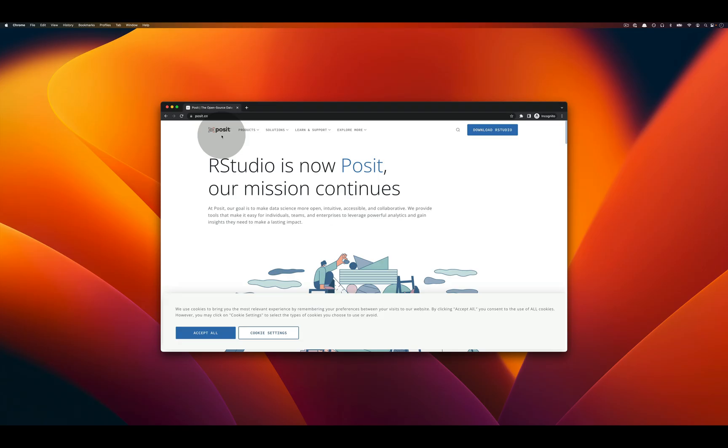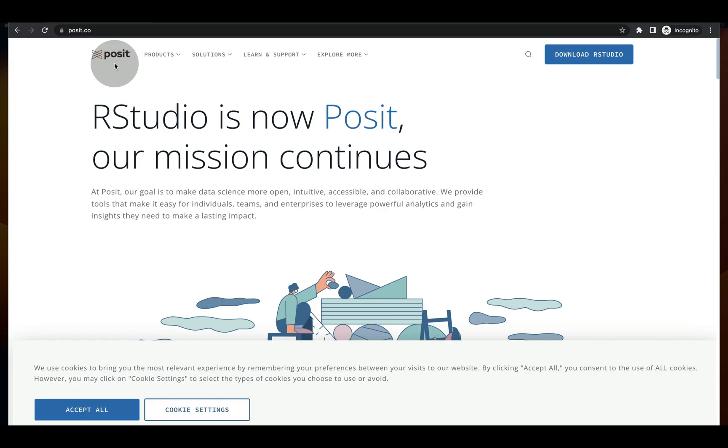Greetings and salutations all! In this video we're going to download RStudio by Posit.